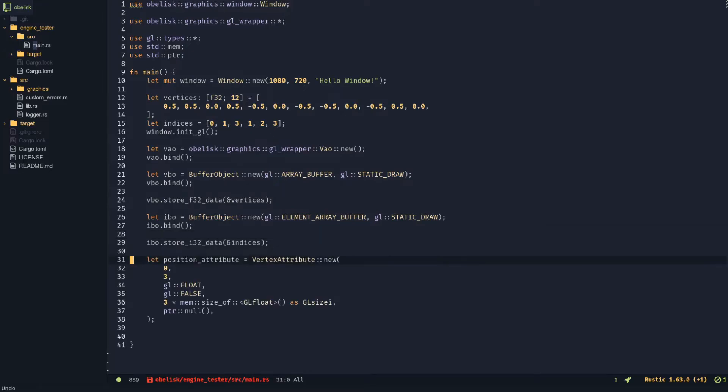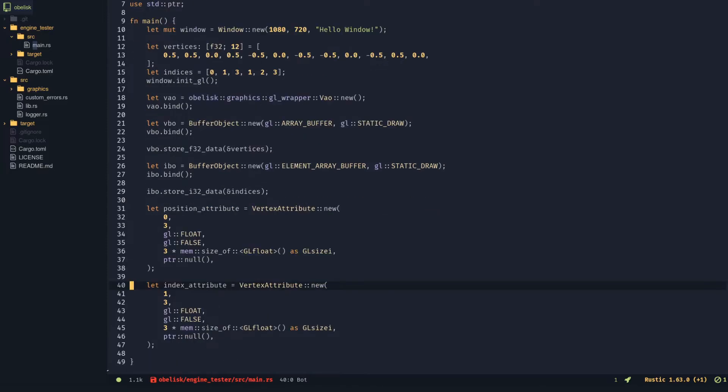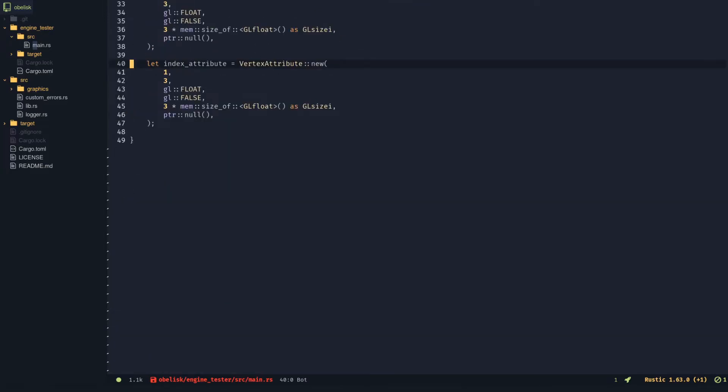Describe the vertex data with a vertex attribute. Describe the index data with another attribute. Enable both of them.